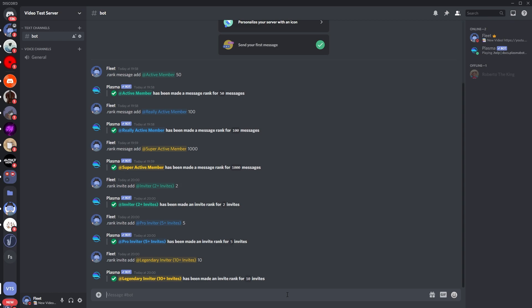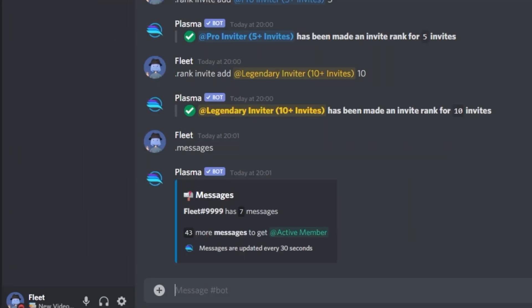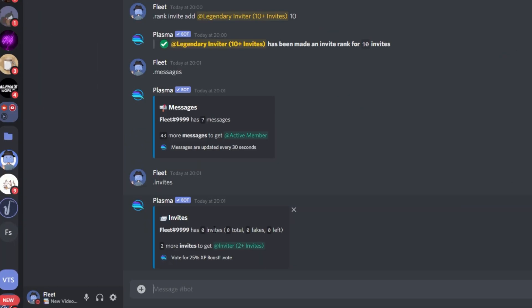So for example, if I do dot messages, you can see I have seven messages in the server, and down here it displays the number of messages which I need to get the next role reward. For me, I'm 43 messages from active member. You can also do this for the invites, so dot invites, you can see I have zero invites, meaning I have two more invites to get the inviter role.